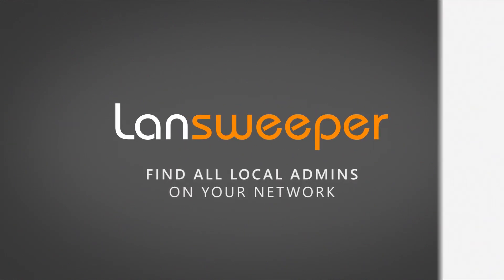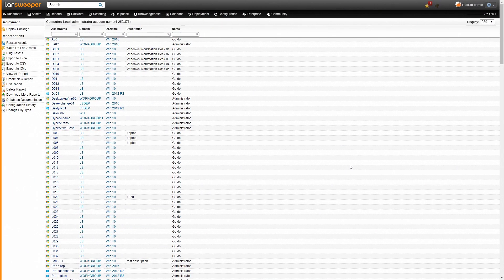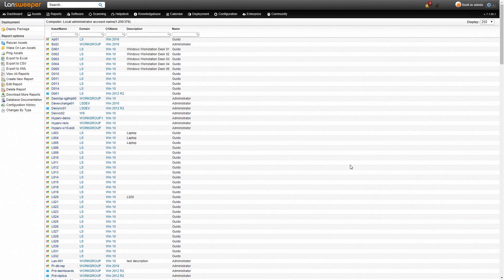Hello! Today I'll be showing you how you can find a list of all your local administrators in your network quickly and easily with Landsweeper.